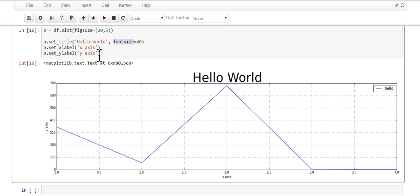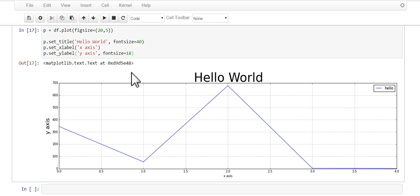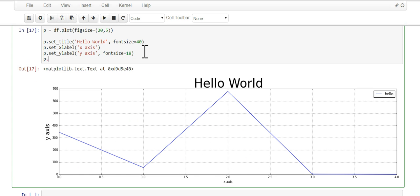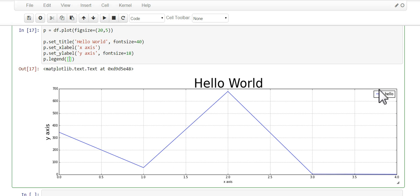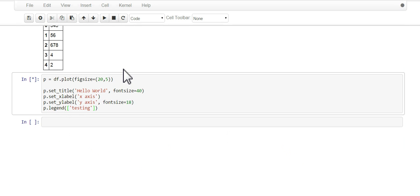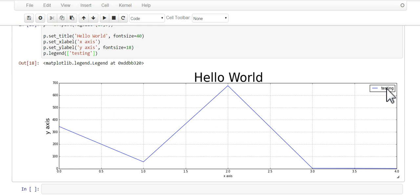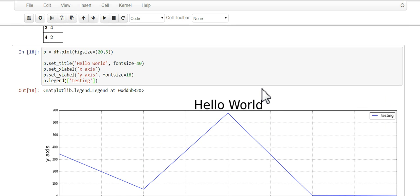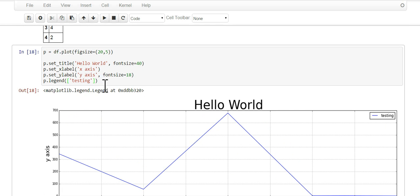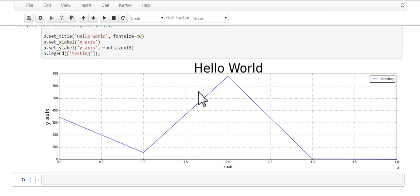So we'll give this 18 and there you go, it's a little bigger. We could also do p.legend and change the hello over here. We could change it to testing, just make sure to put it in brackets. And there you go, let's change it to testing. This matplotlib appeared again which I do not like, so we'll just do semicolon, it's gone.